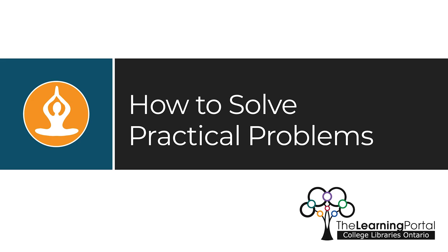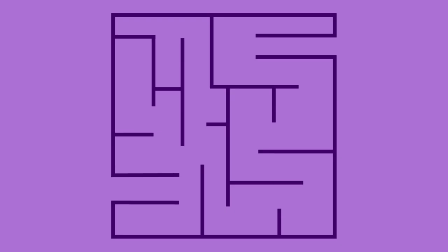How to solve practical problems. This video will explain steps that you can take to solve practical problems.